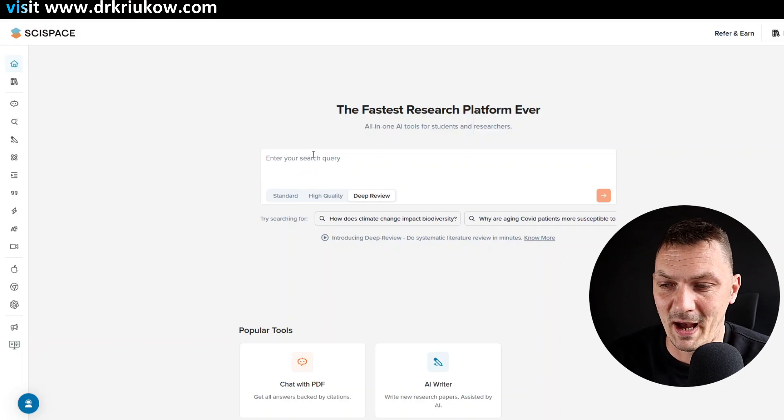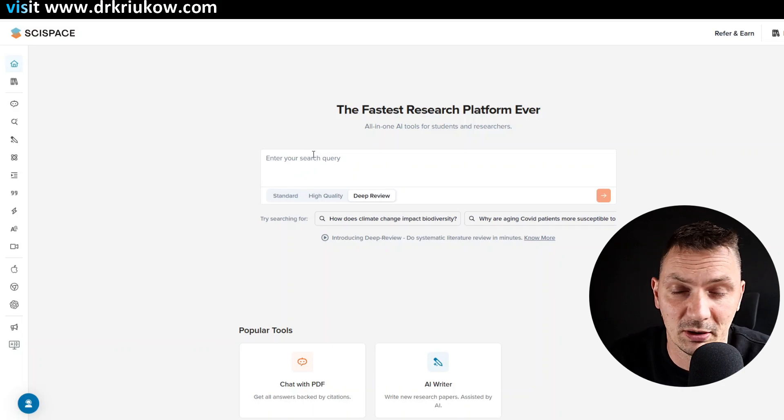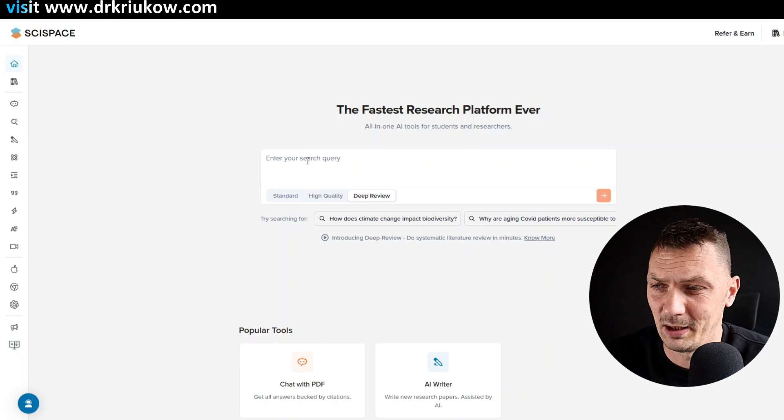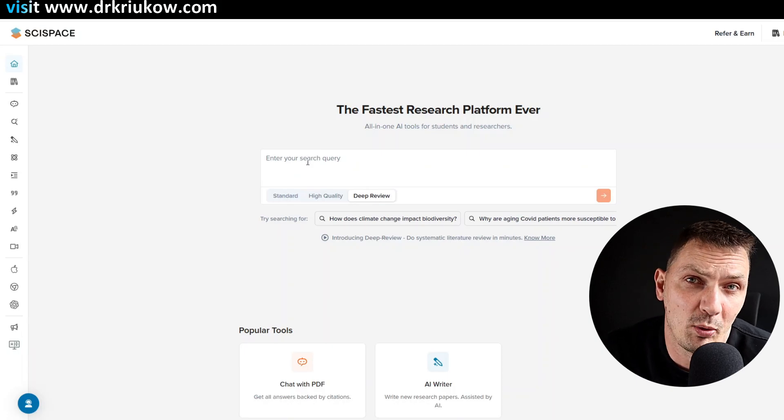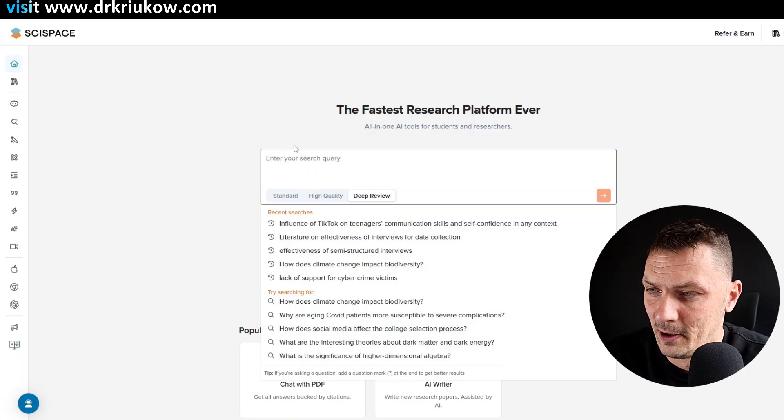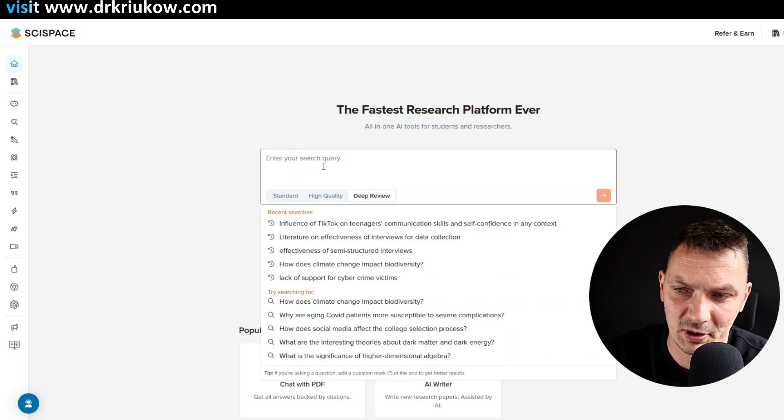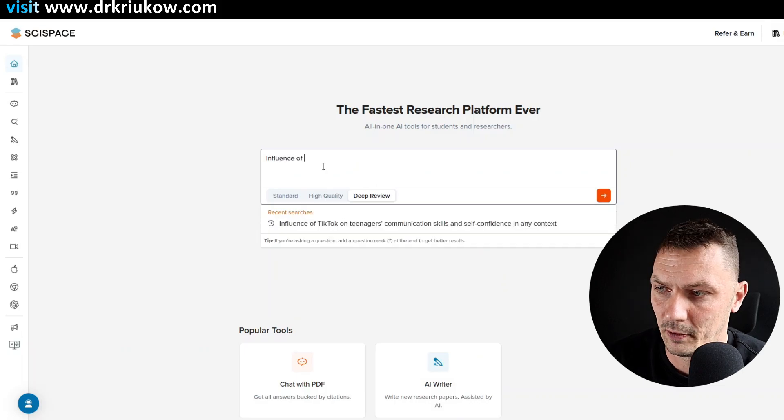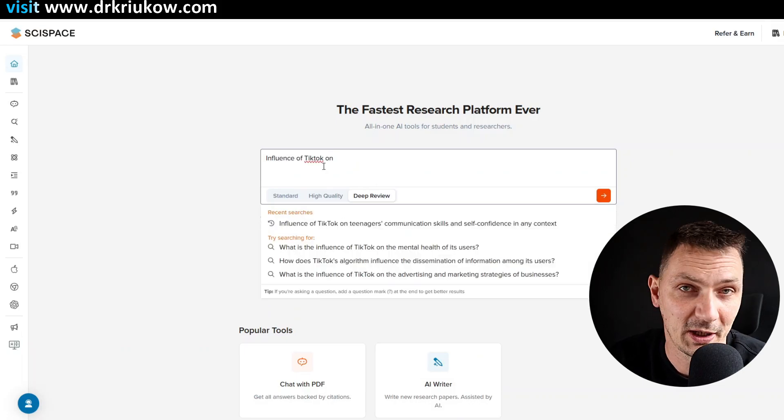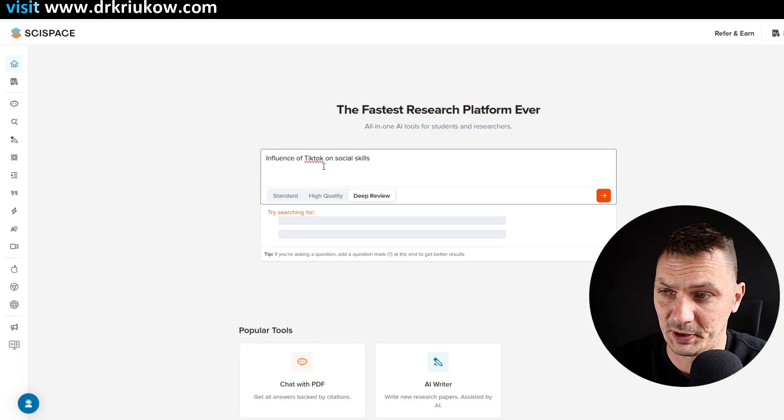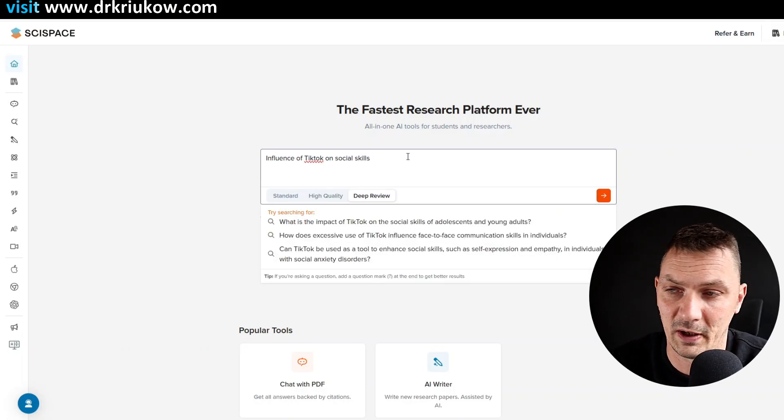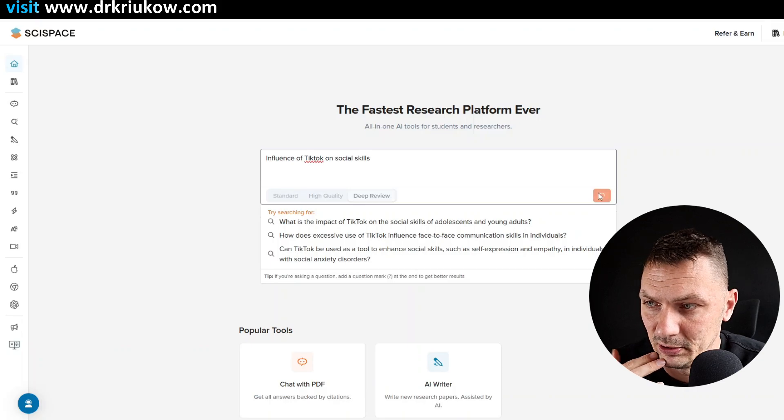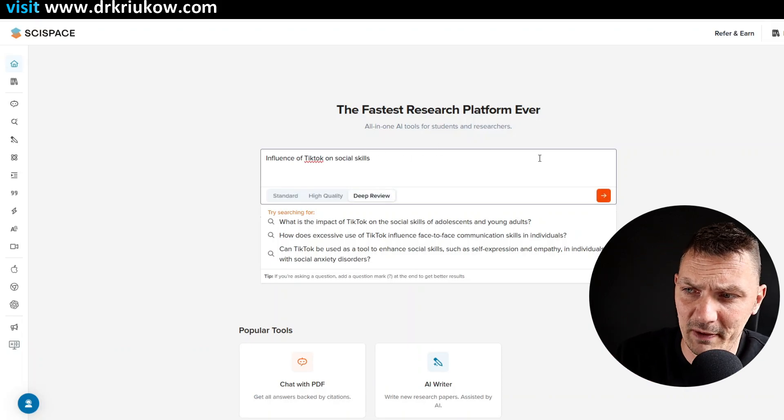So imagine you're just beginning the literature review. You don't really have a strong idea, but this is something I suspect I want to just explore the gap in this area. So let's say, you can see there are some searches, but influence of TikTok on communication or on social skills, social skills. So that's generally what I'm trying to figure out. I have this rough idea. Let's just click and explore the literature.